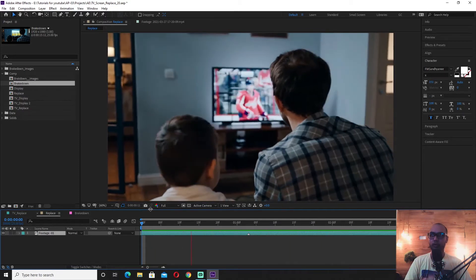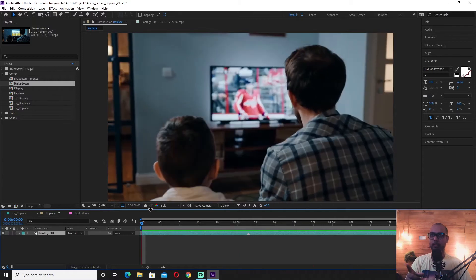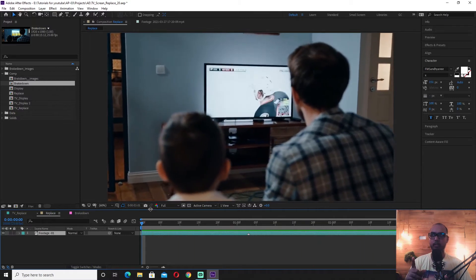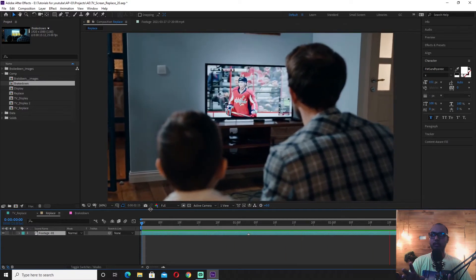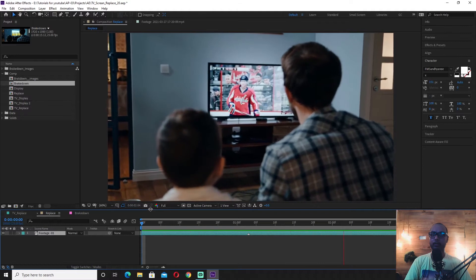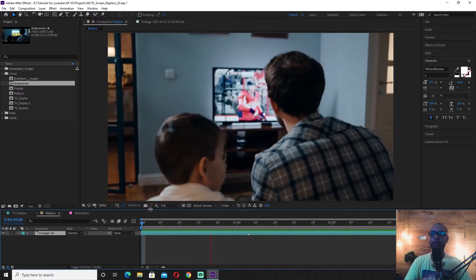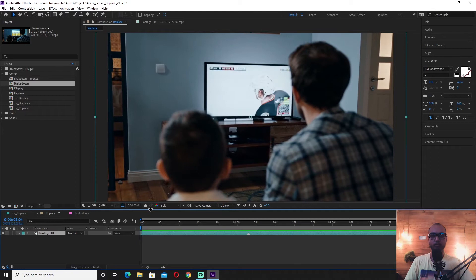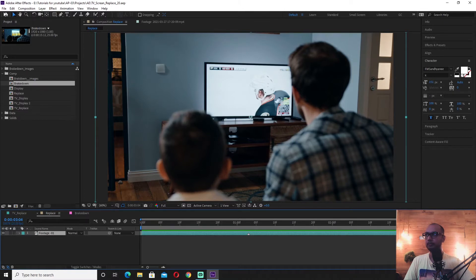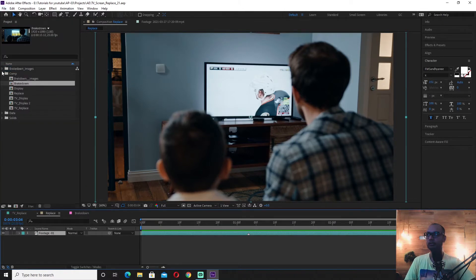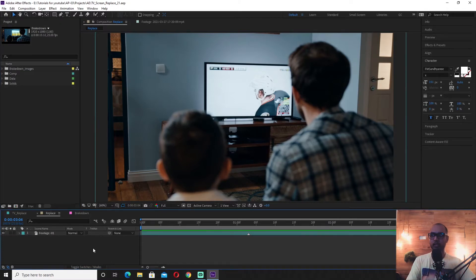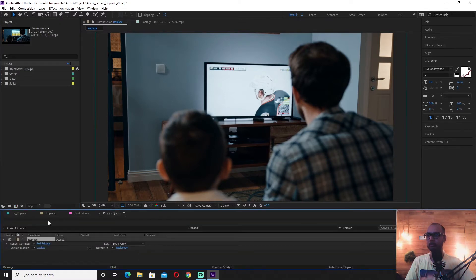We can also track the camera. If you press Ctrl and go to render settings, you can select the Lossless screen output. You can also give tips to the channel.